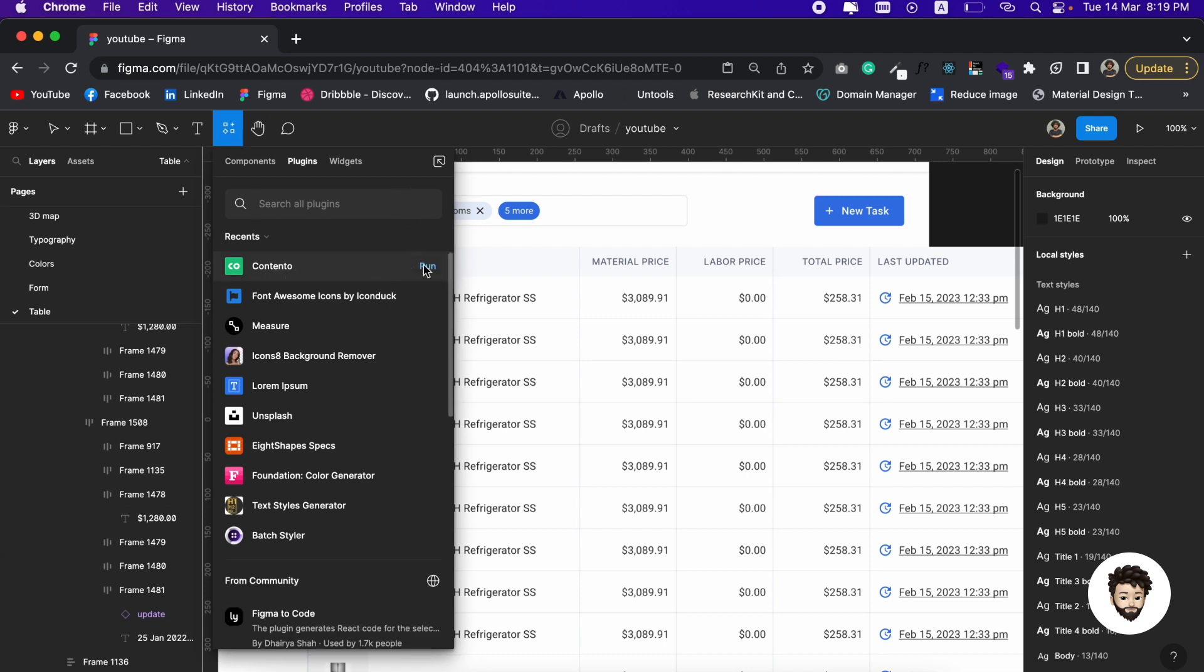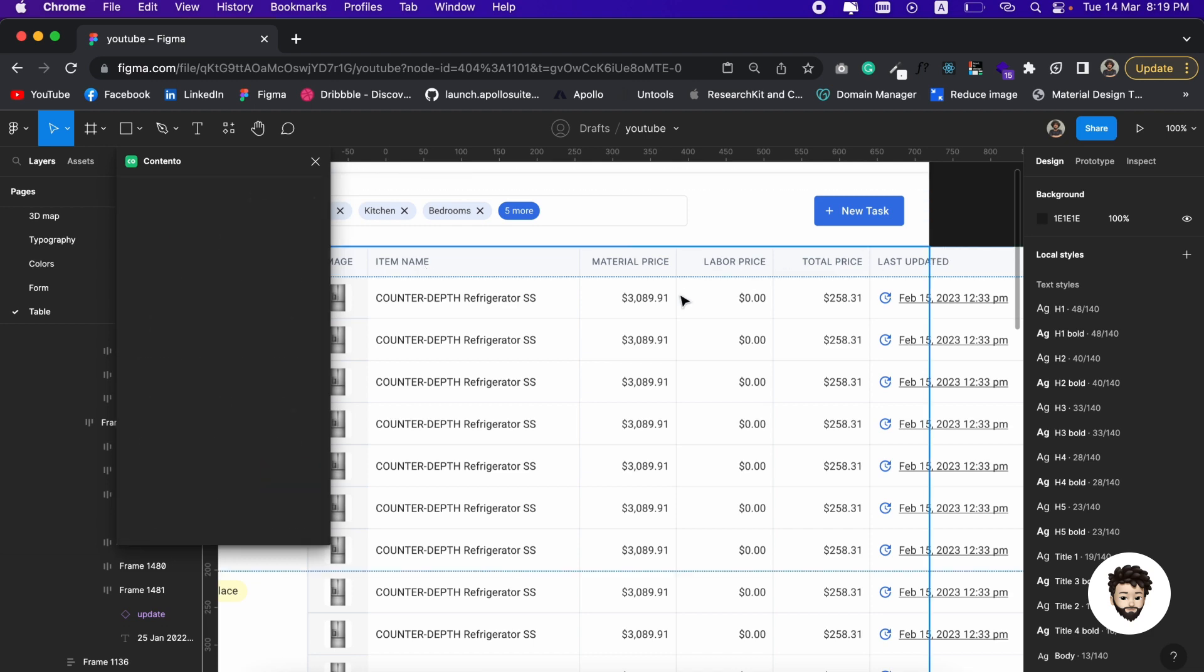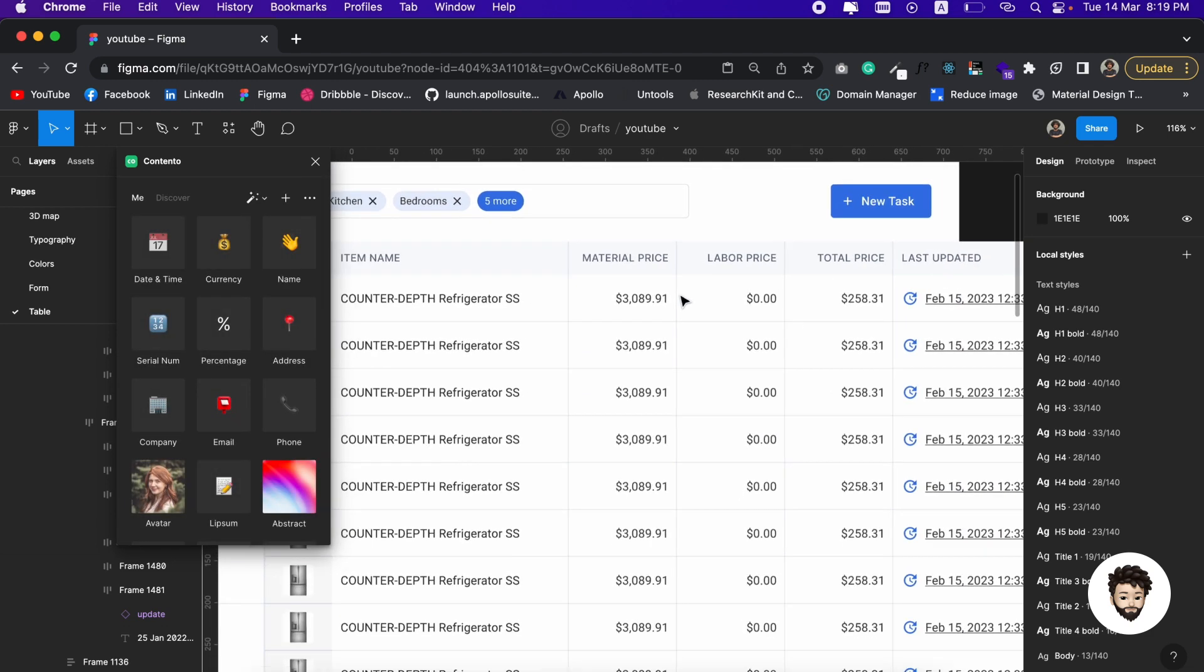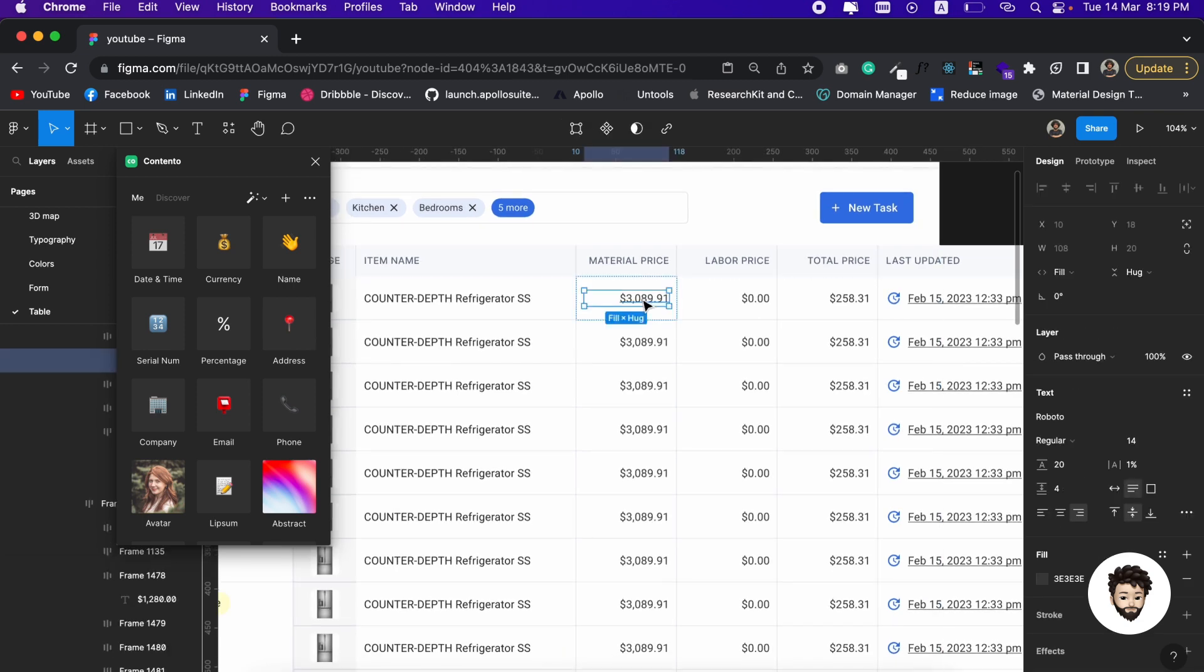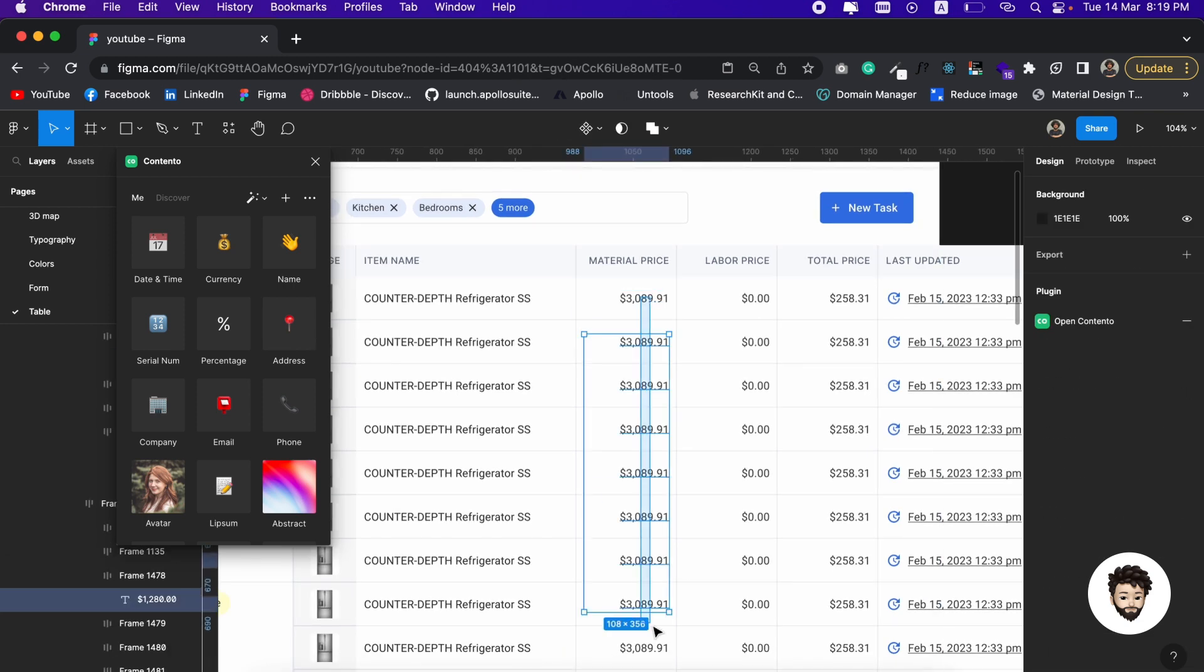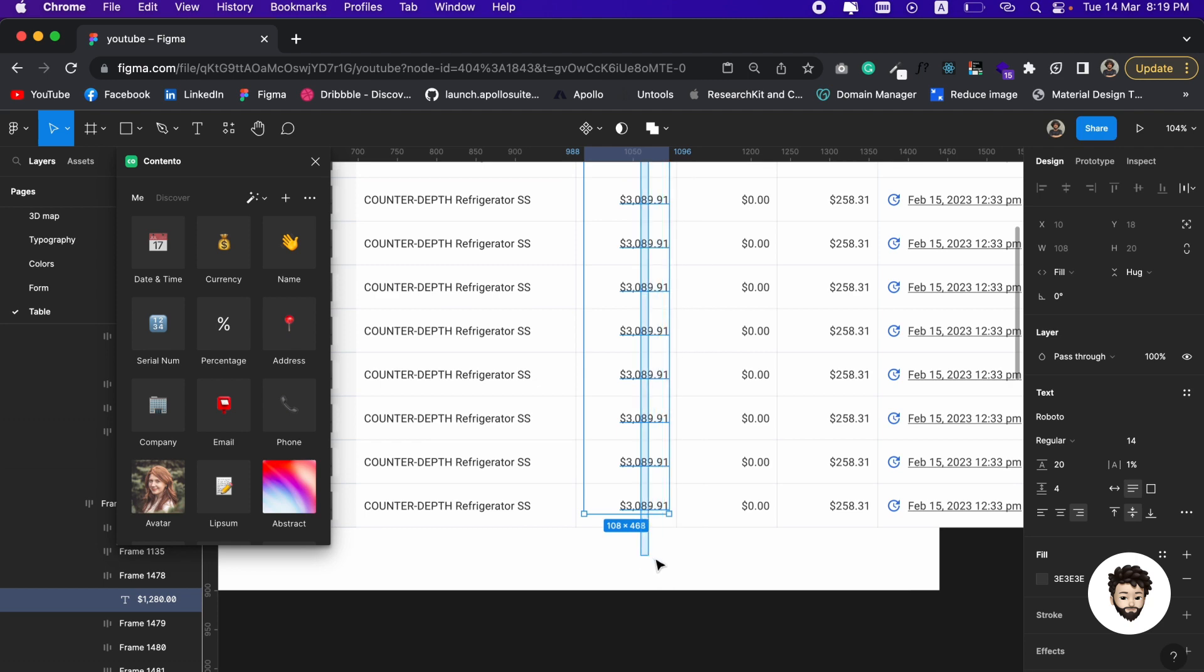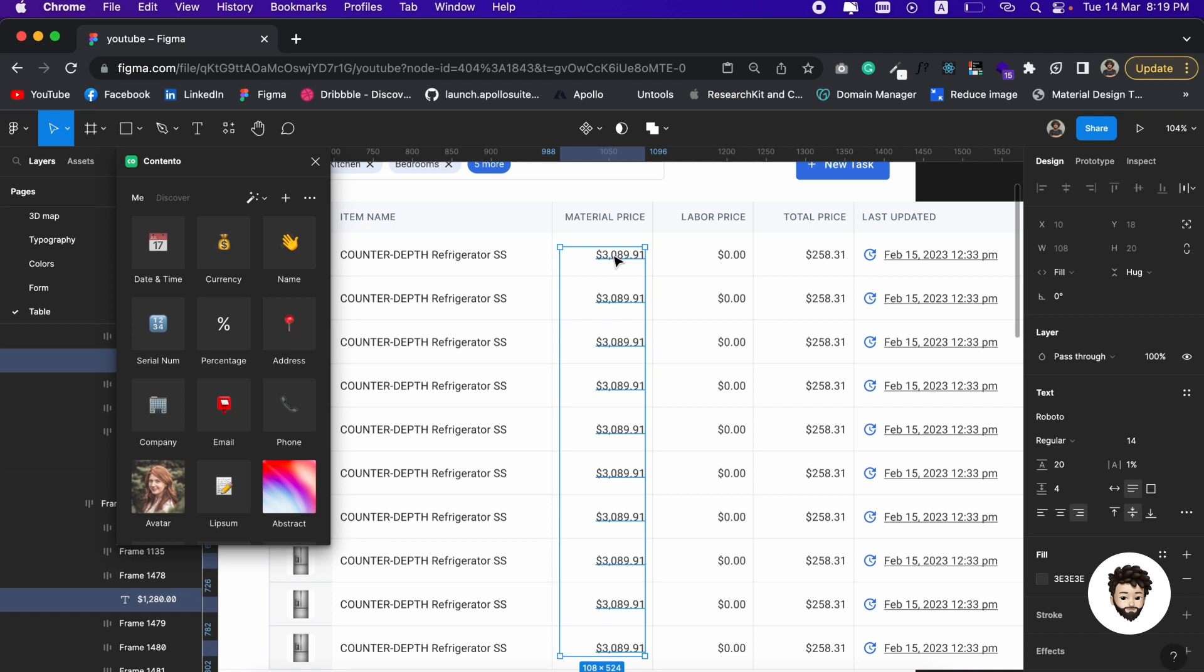We are going to run it and let us change the material price here, all the prices inside the table. How we can do that? Let us select all the prices, and I did that by holding down Command and Shift on my keyboard together and drag the cursor while selecting.